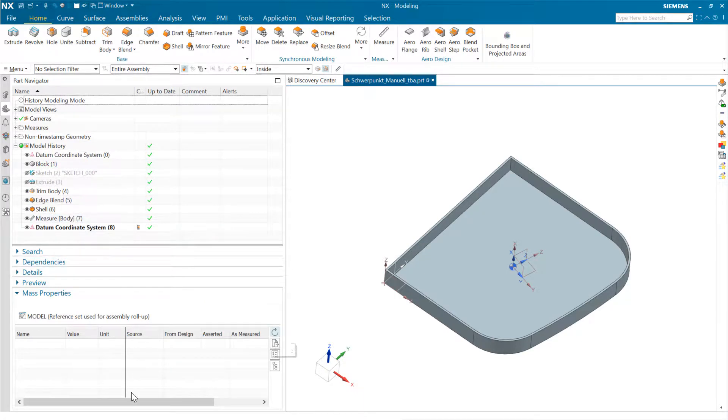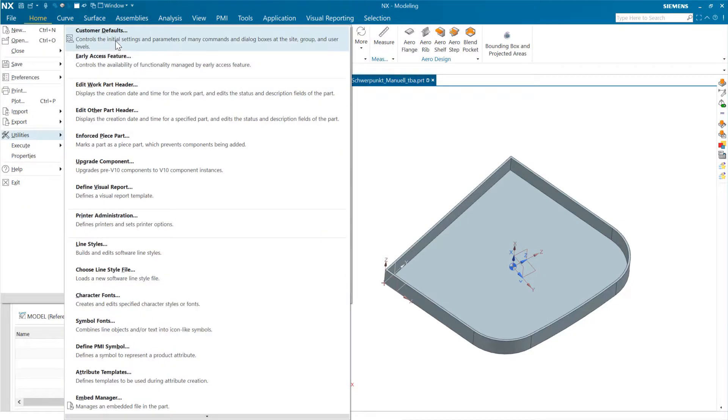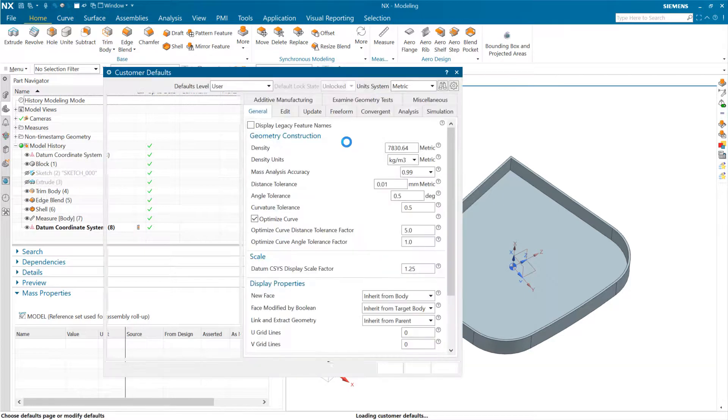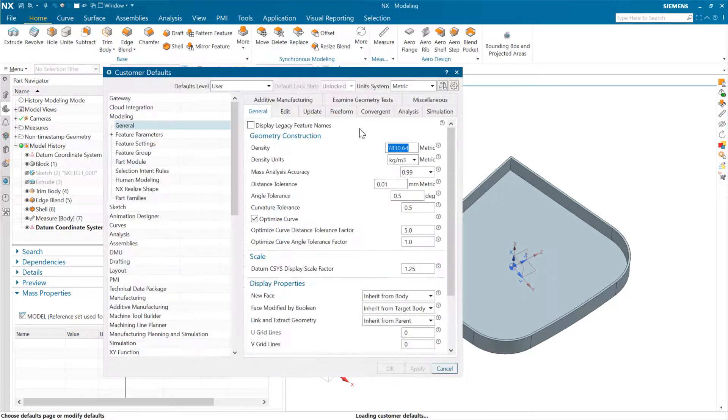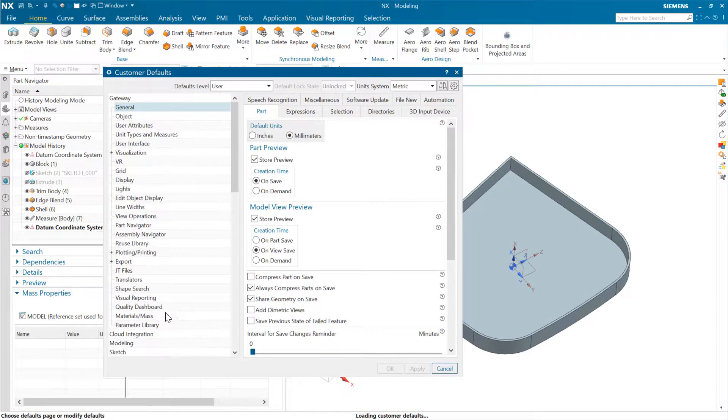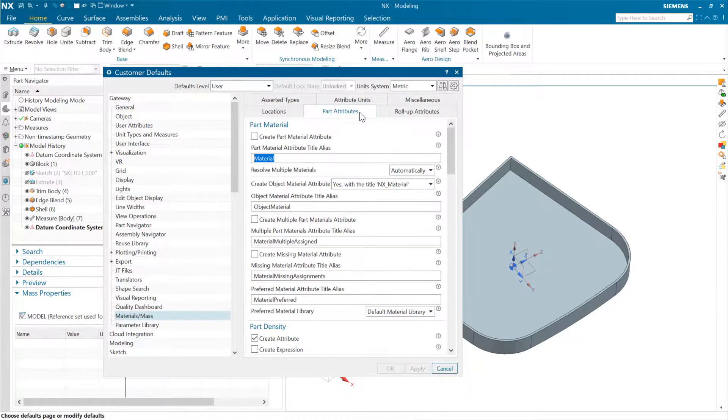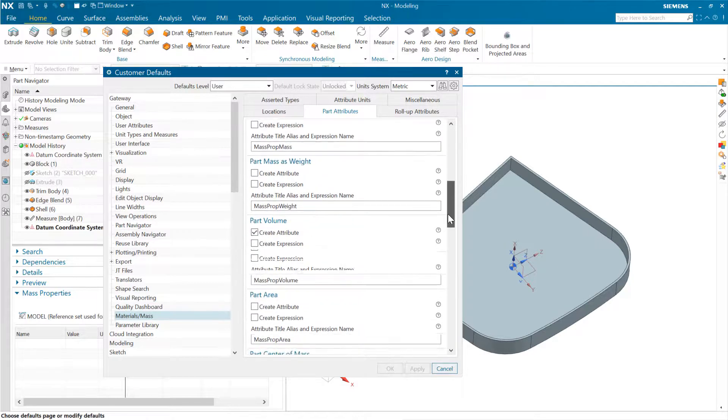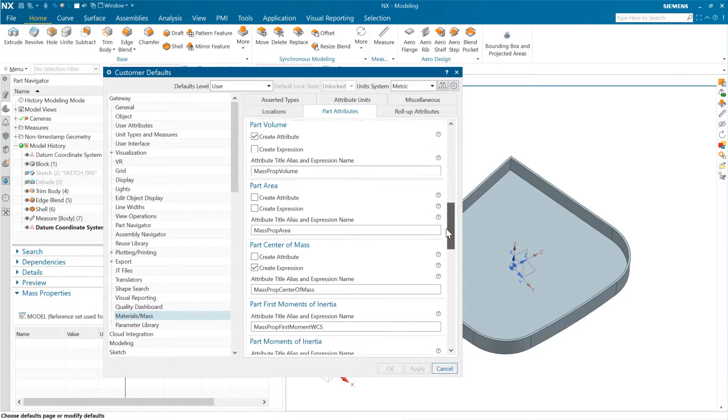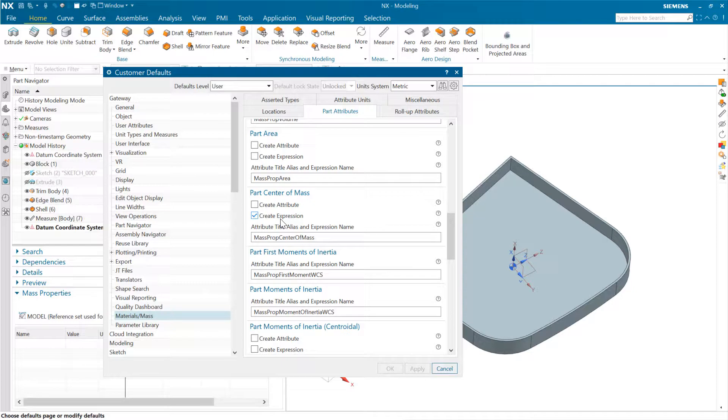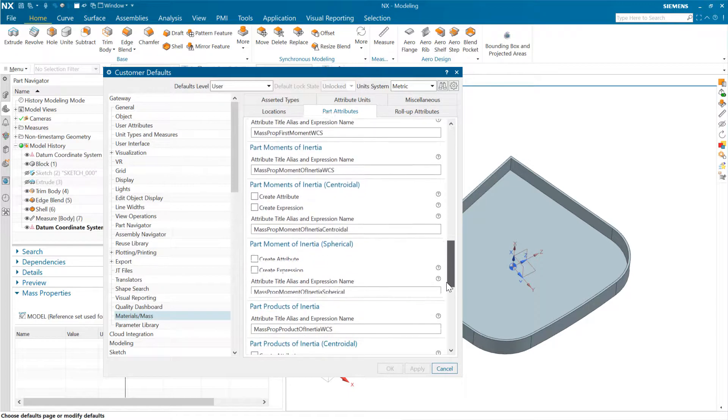So relative to the mass properties down here, we do have some customer defaults in here that we can use to create expressions relative to those mass properties. And so, for instance, here, if we come to materials mass and to the part attributes tab here, we have the ability here to come down, for instance, and come and say we want to create an expression for the center of mass here. This is going to create a point expression at this location. And we can do that. Now, we don't have one to do a coordinate system there.